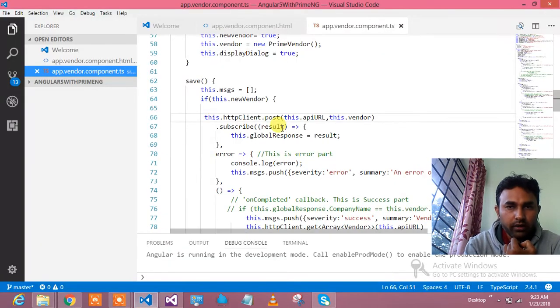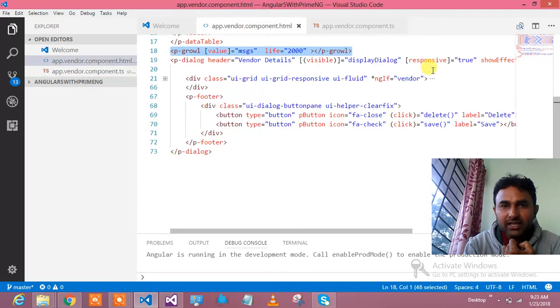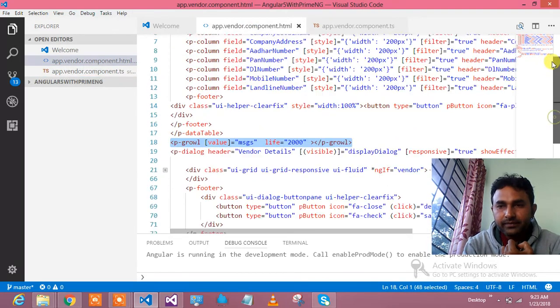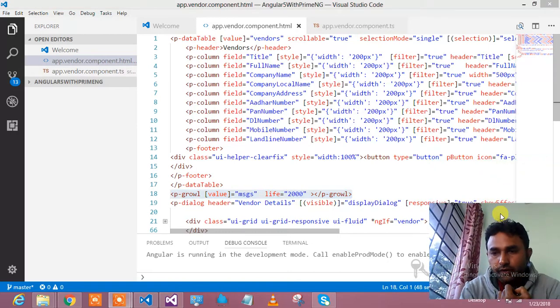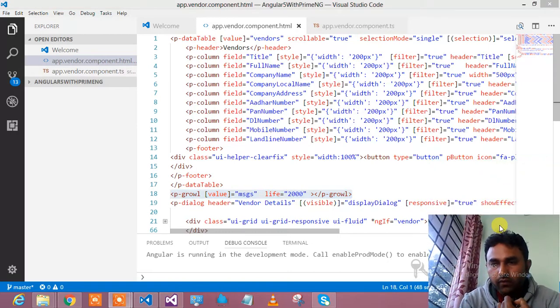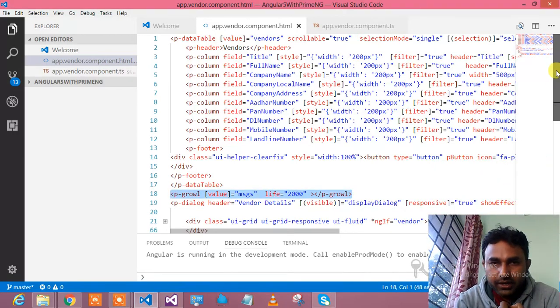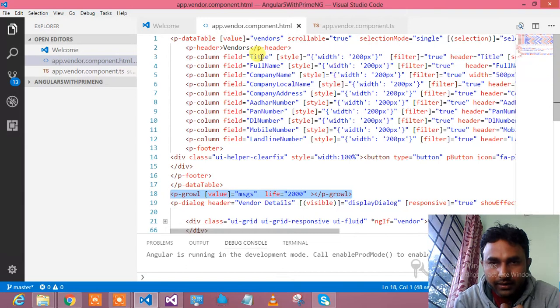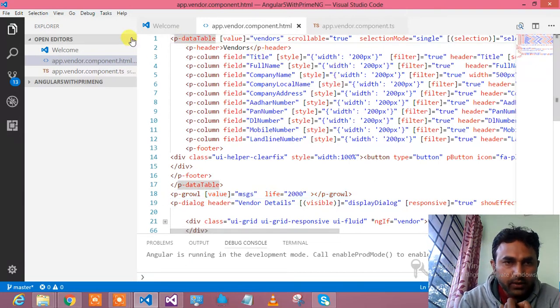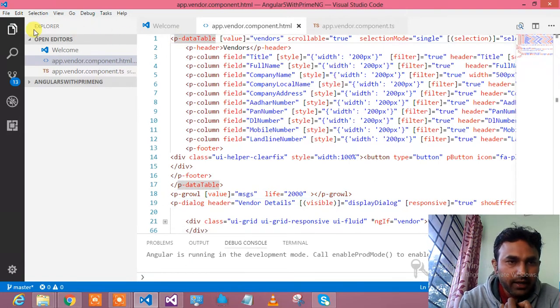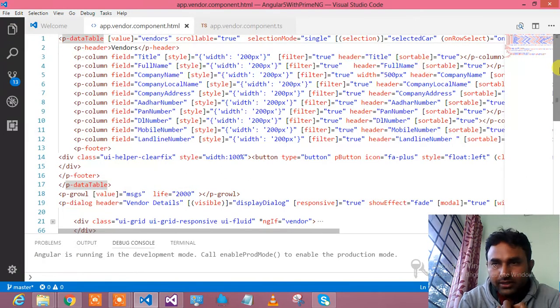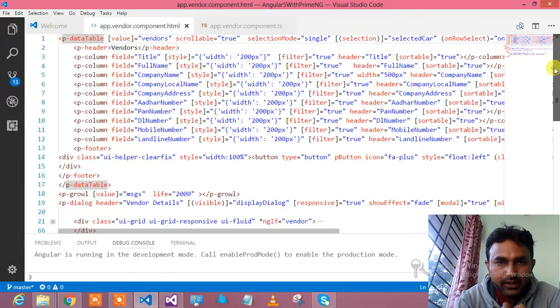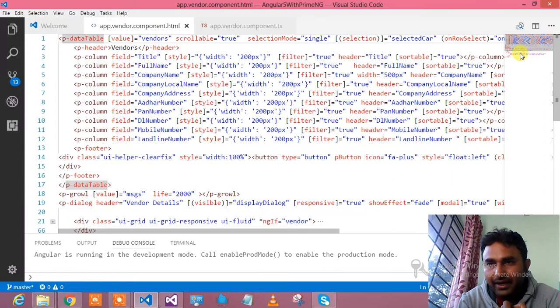What is the code in the vendor management. Let me show you the HTML first. Here is my HTML. It's a beautiful HTML for you. What I have done, this particular thing, I will show you in full screen.